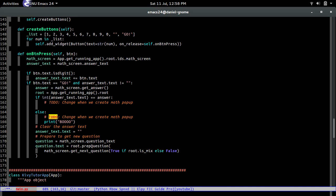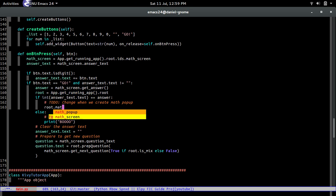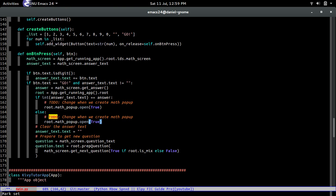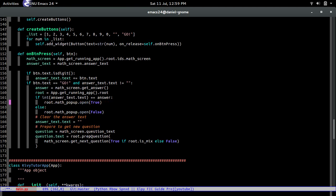Since we already have the root, we just call math_popup and then open, passing in true — because this is only called when the answer is correct. For the wrong answer case, we pass false instead of true. Then we can remove these TODOs.